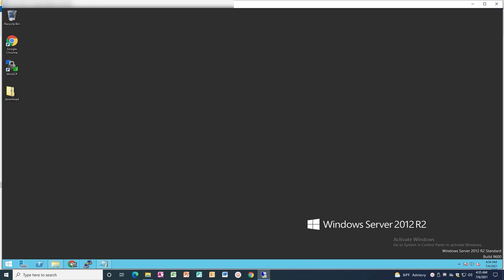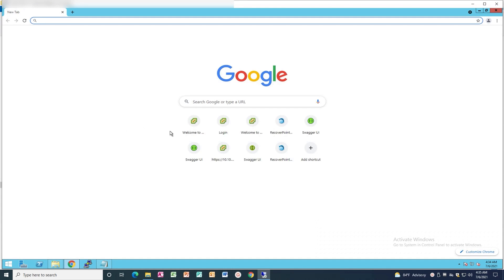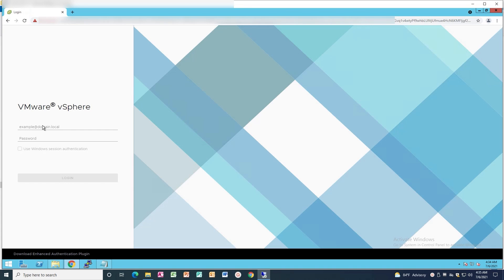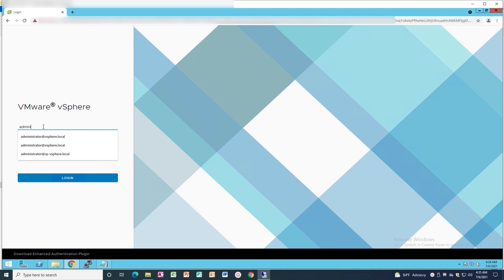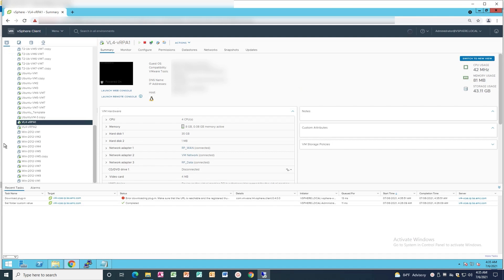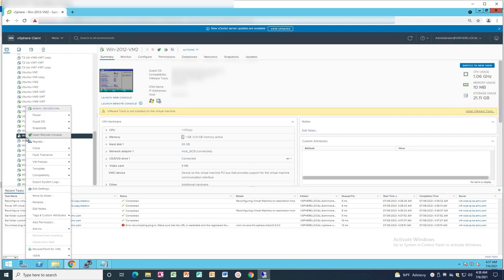Open a web browser and login to the vSphere HTML5 Interface with an Administrator account. Select the source VM that you need to enable UUID replication for. Right-click the VM and power it off.